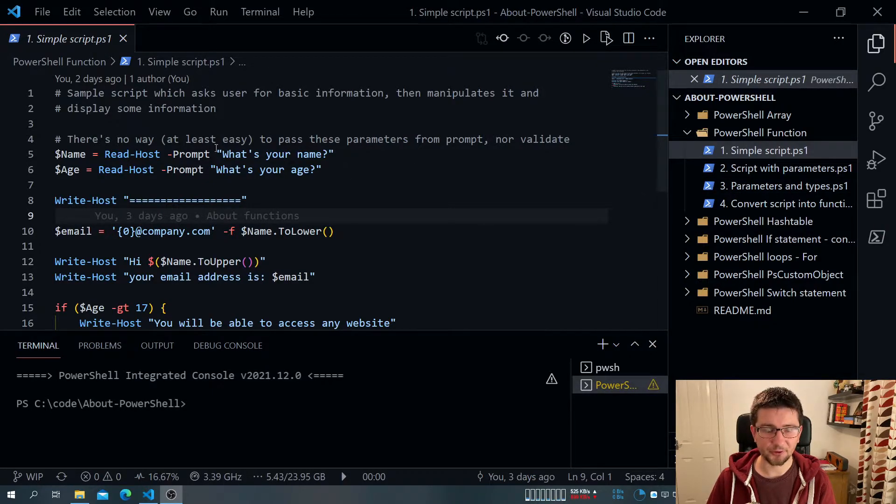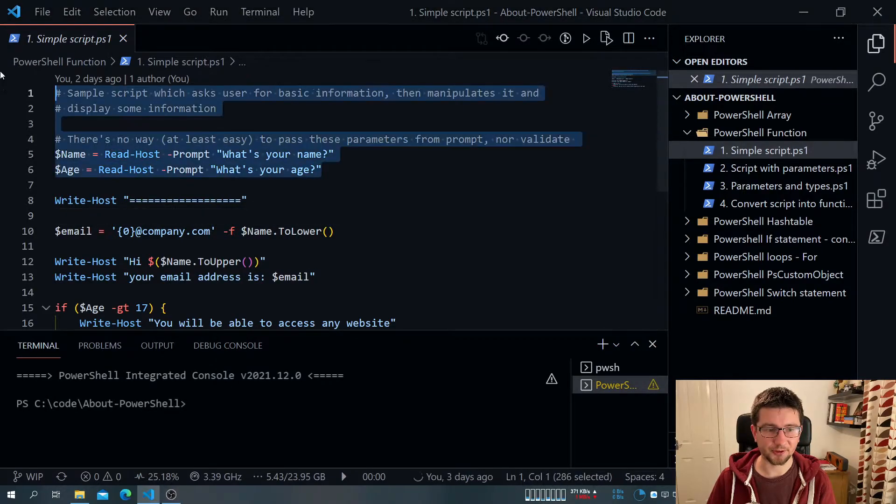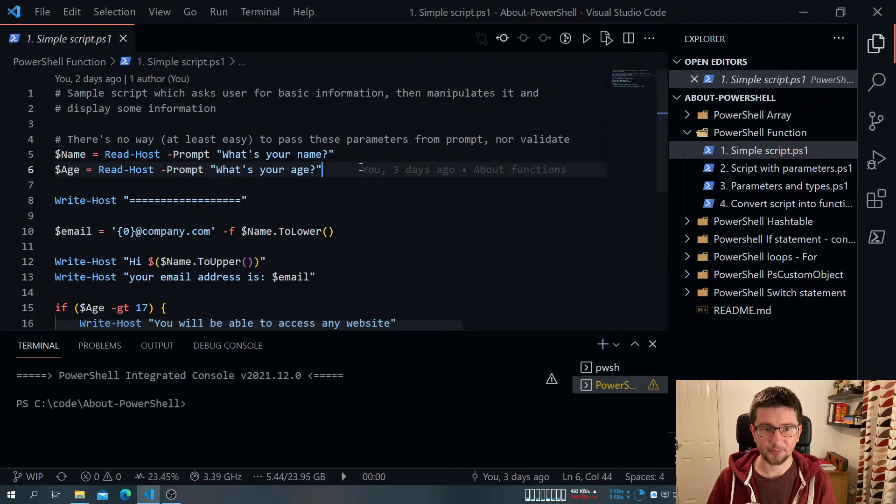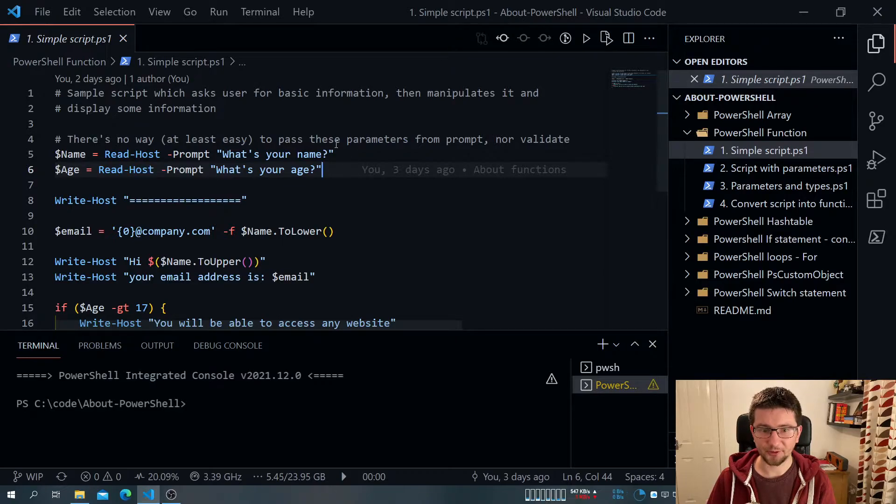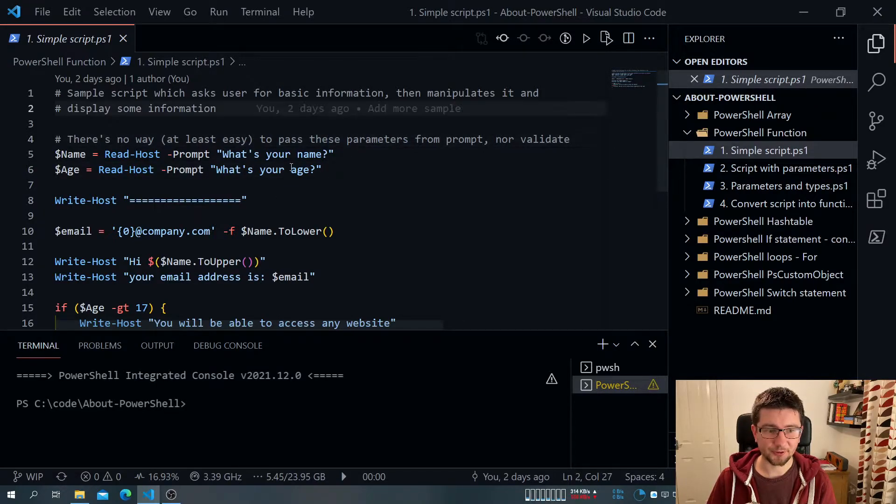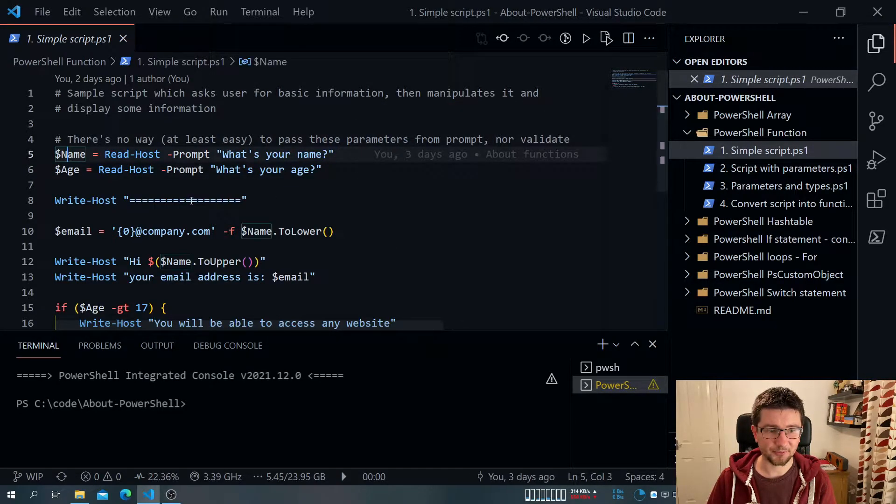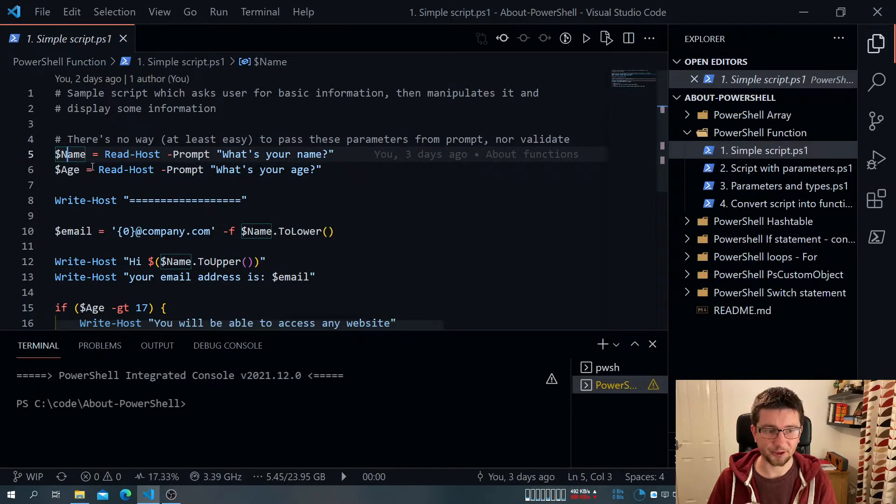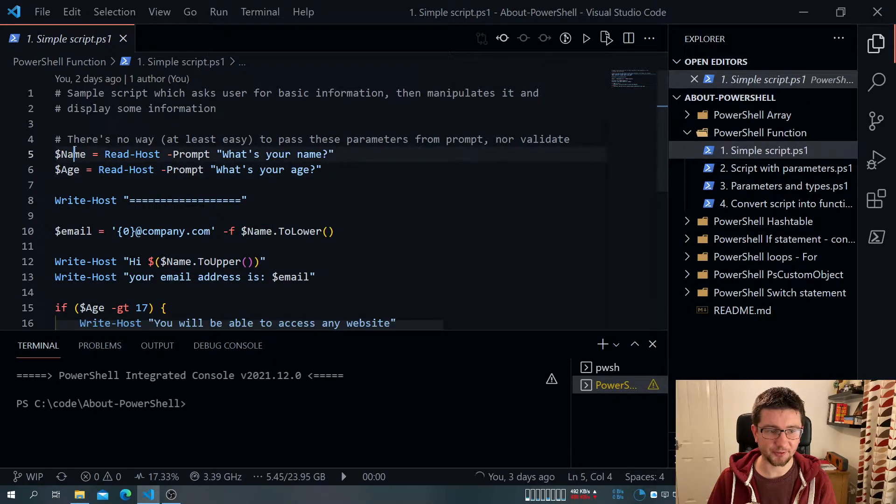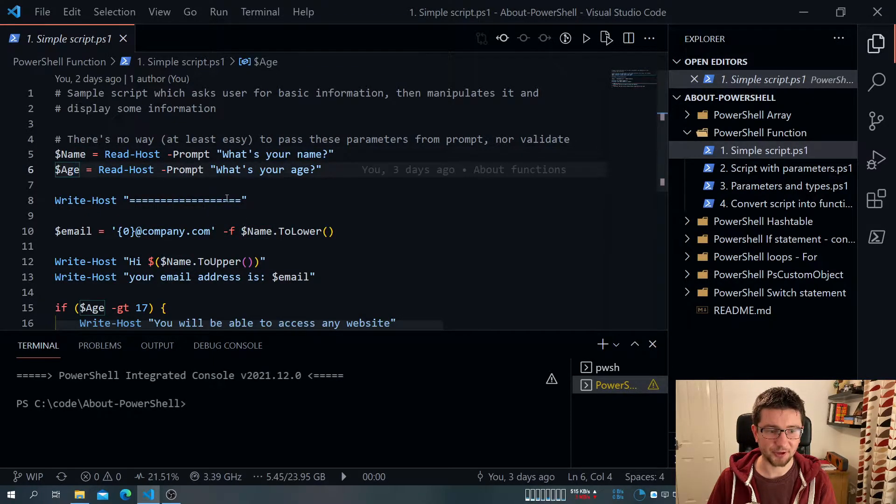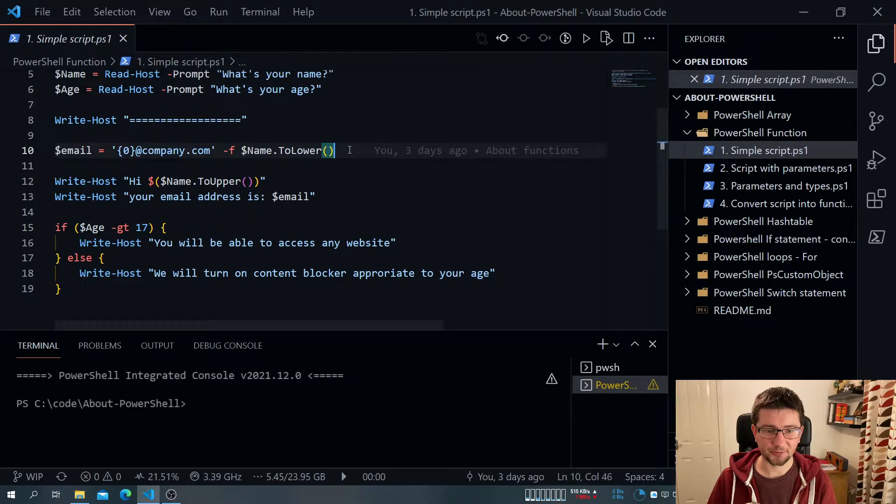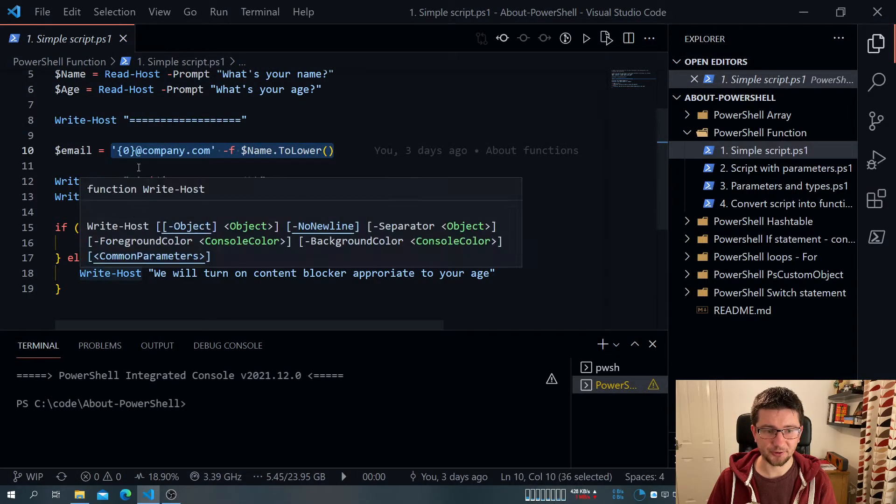But if you'd like to follow along, I'll be pretty much editing that file because that'll be much more visual rather than just flipping through scripts. So what we have, we have a simple script that asks a user for a couple of details, name and age, and then pretty much does a little bit of string conversion.